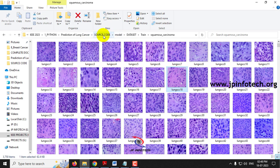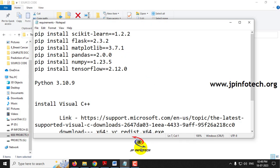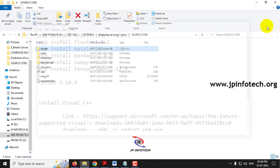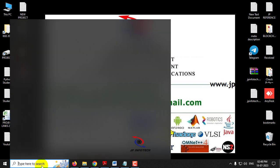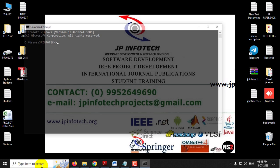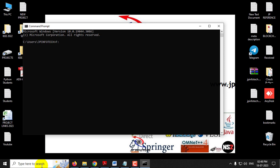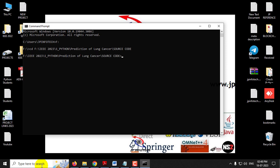Now let us execute the project. Make sure you have fulfilled the requirements mentioned in the requirements file with the exact versions of Python and libraries installed. Copy the source code location, open the command prompt, navigate to the drive where you pasted the code, type 'cd' and paste the location. Then type 'python app.py' and press Enter, and wait a few minutes.